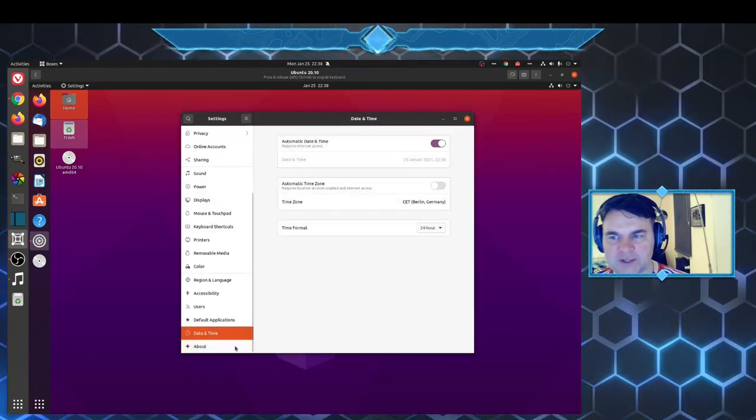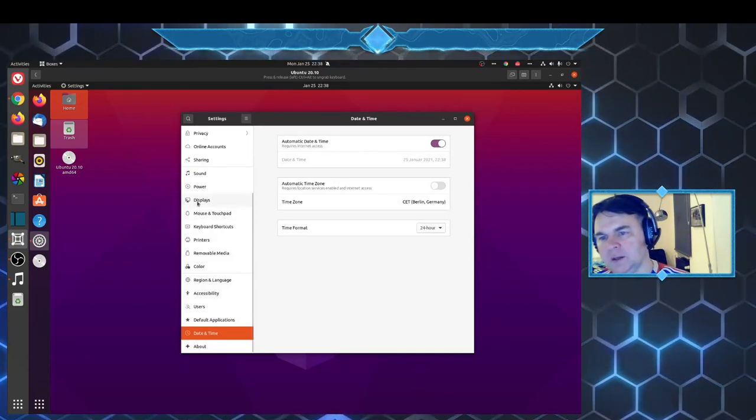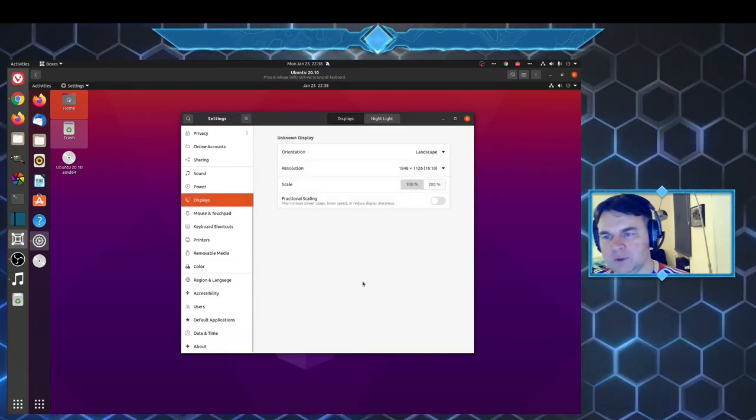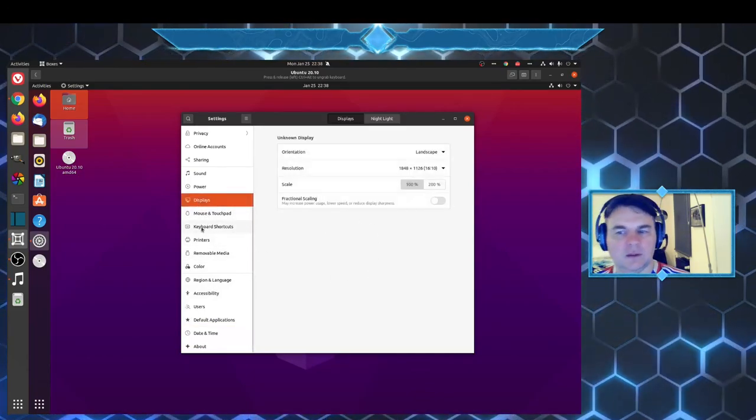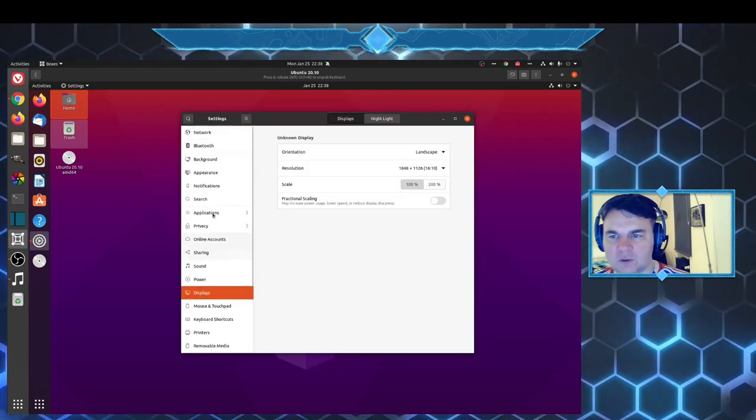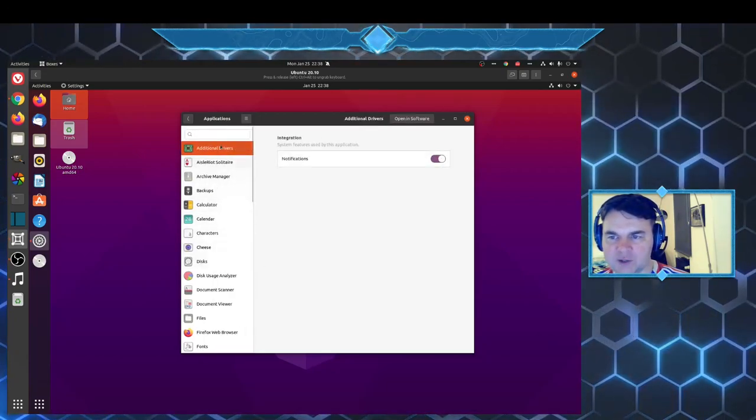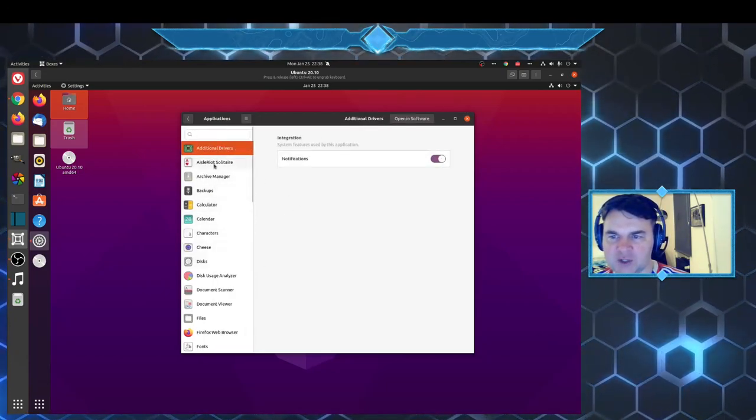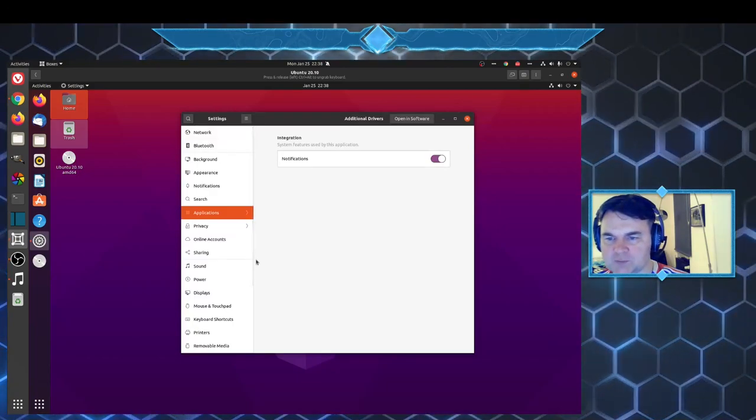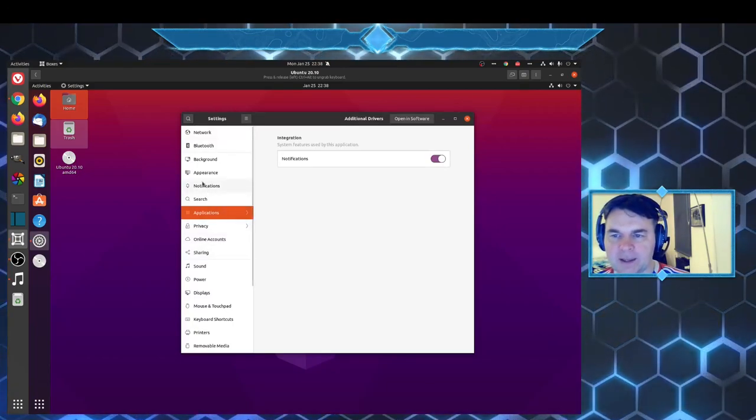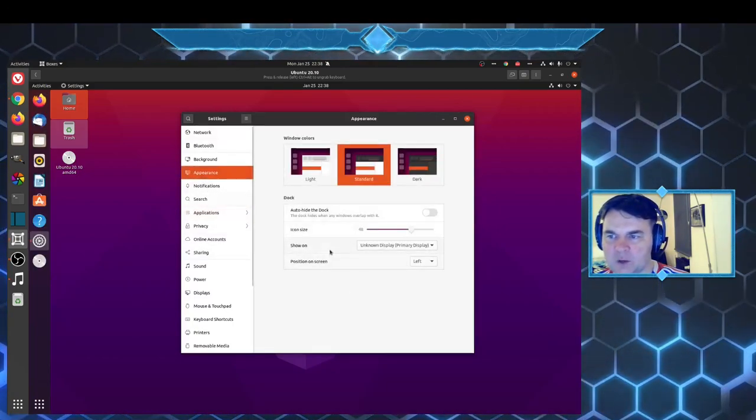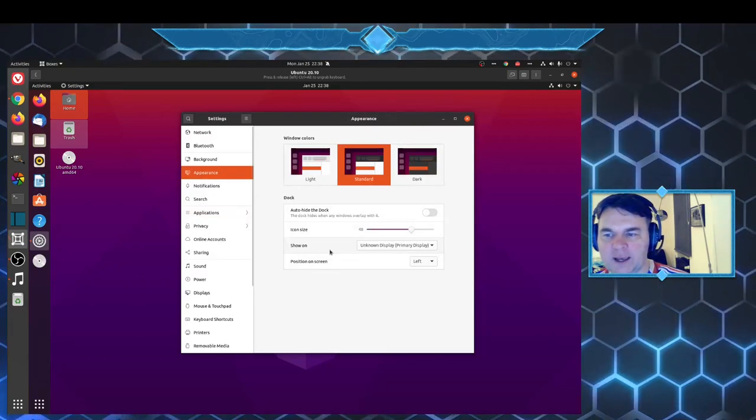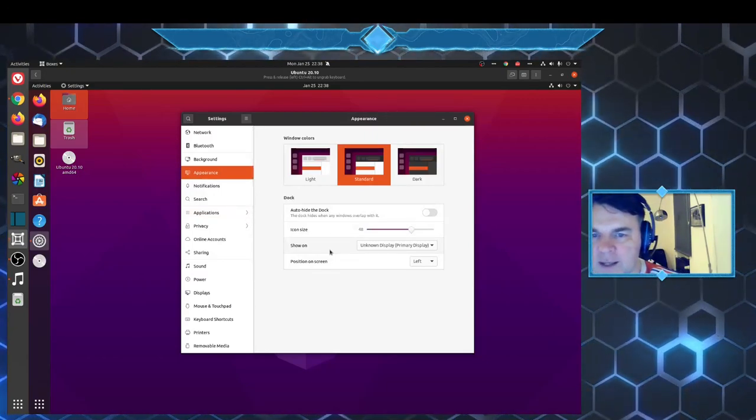You can change the date and time, you can look at your display, you can also look at your default applications and change them if you so wish. And that is what I have for you right now.